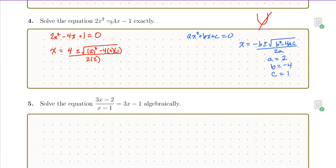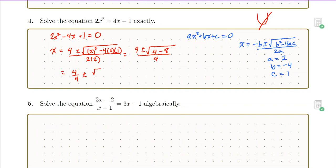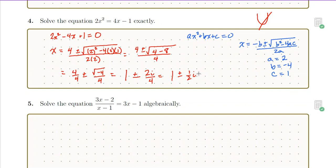So, solving this equation exactly, we compute four plus or minus the square root of four minus eight, all over four, which is four over four plus or minus the square root of negative four all over four. If we simplify, we're going to have one plus or minus two i over four, which simplifies to one plus or minus one-half i. Those are our two solutions — both complex.